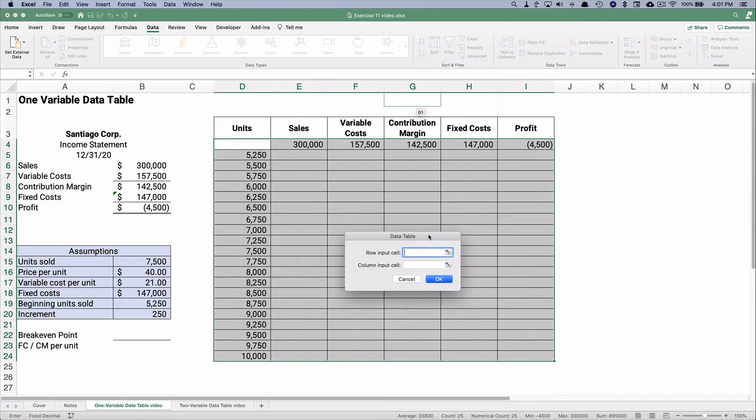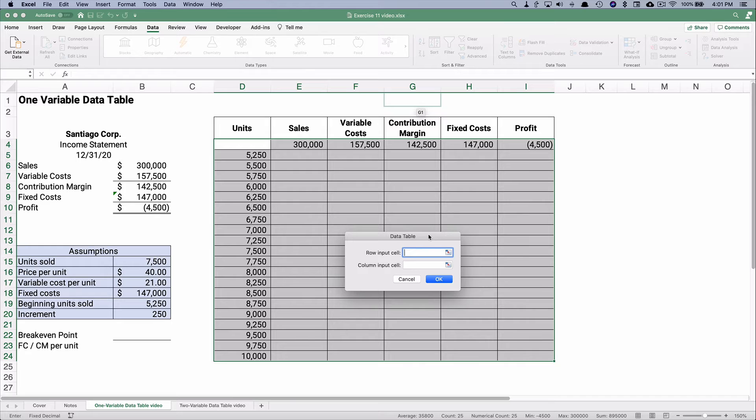Now, the data table doesn't have one variable data table and two variable data table. It just has room for two variables. So do we need to change the row or change the column input cell? Here's how you remember it.